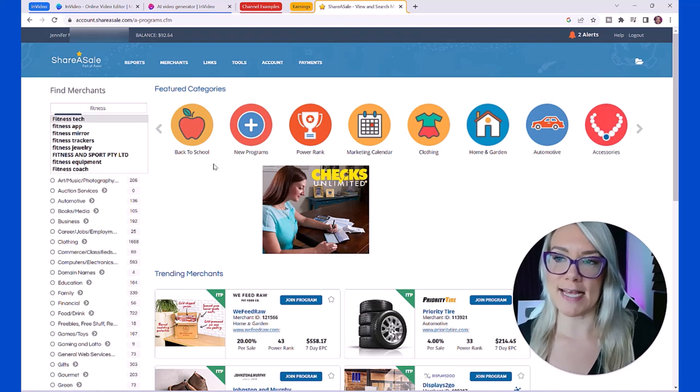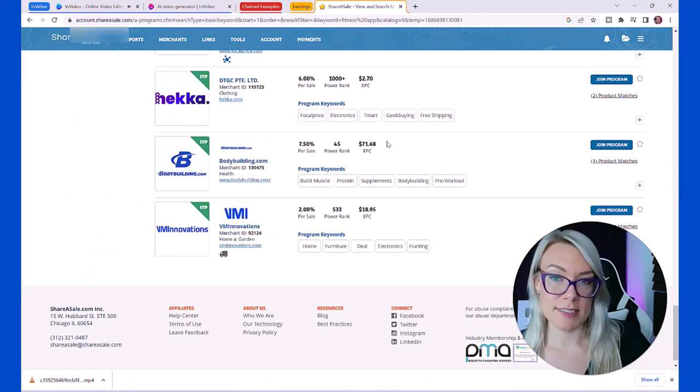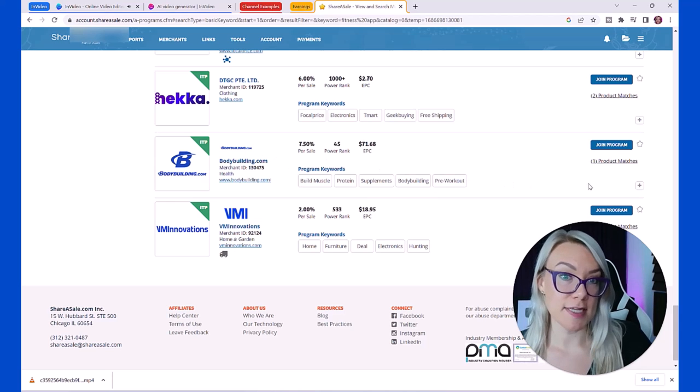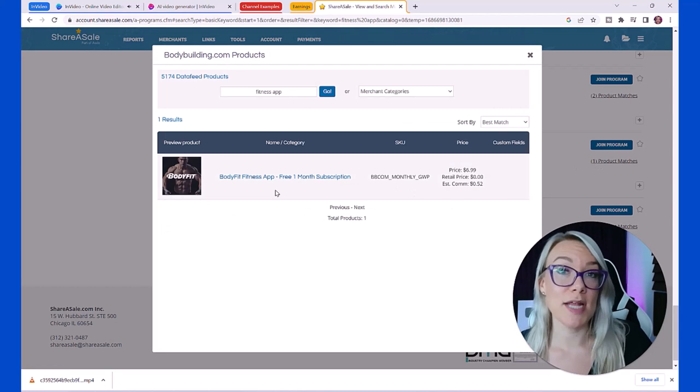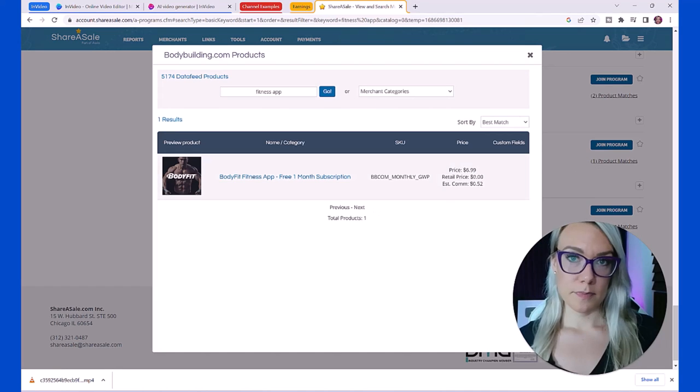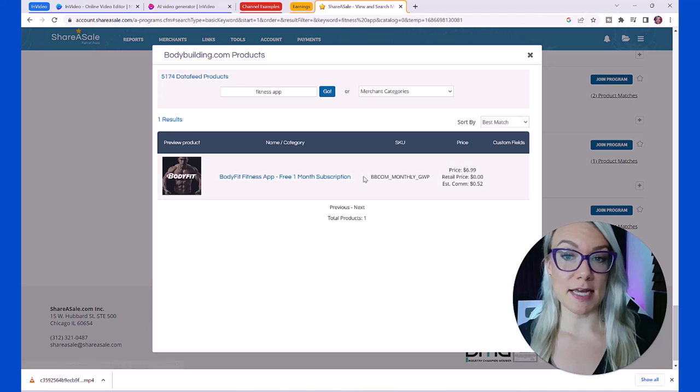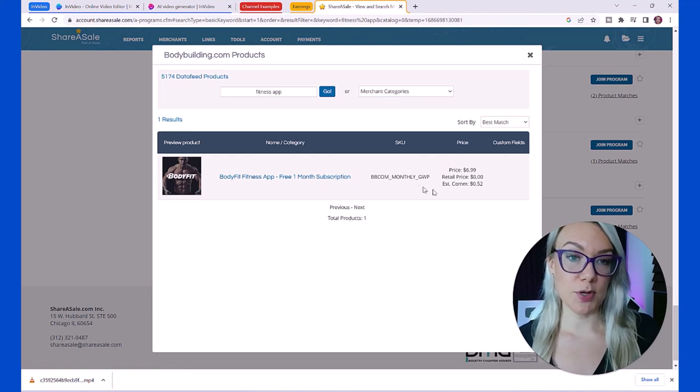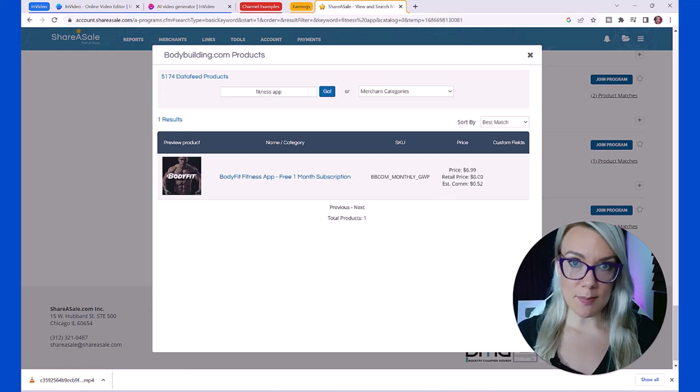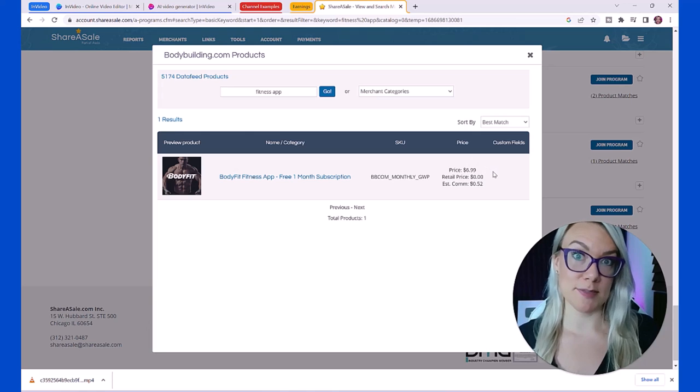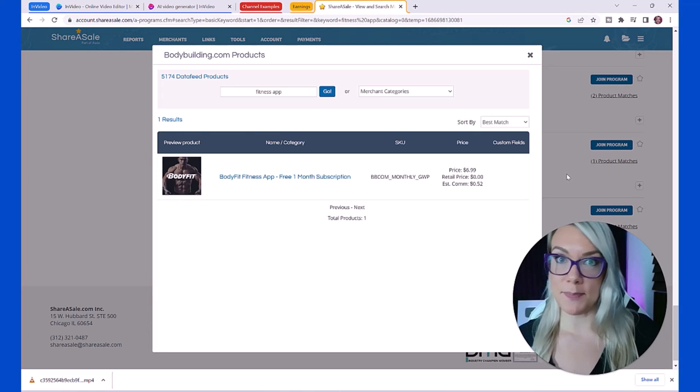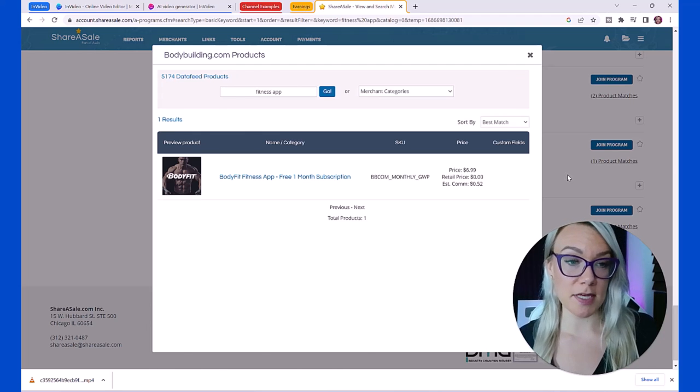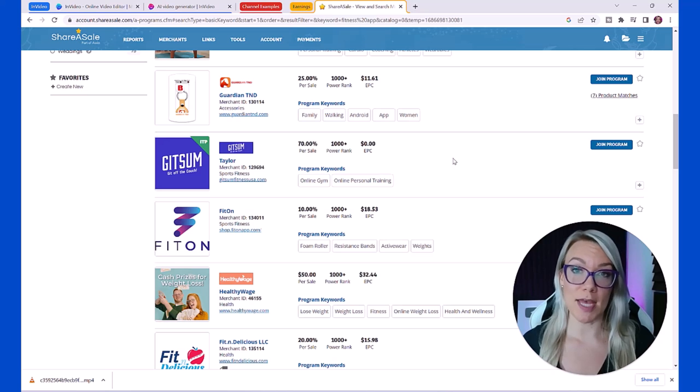What you can do, for example, let's say we were doing videos on fitness motivation. I'm going to type in fitness app. You can browse these different merchants and browse the different offers that they have. If you were to join this you could have a link in the pinned comment underneath your shorts or your reel. If someone were to purchase something like this by clicking on your link, for example this one month subscription, you would get this commission.